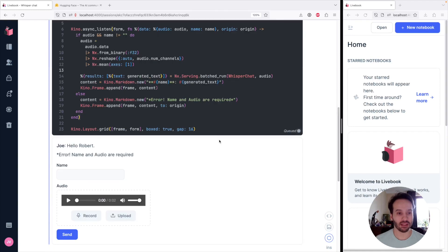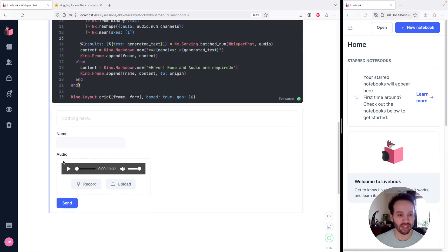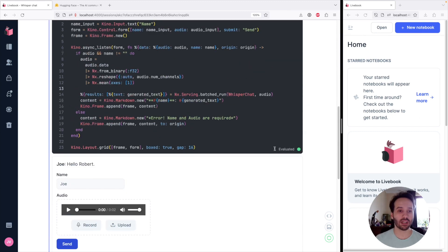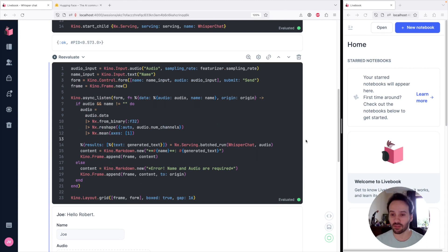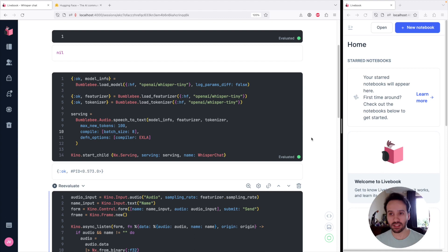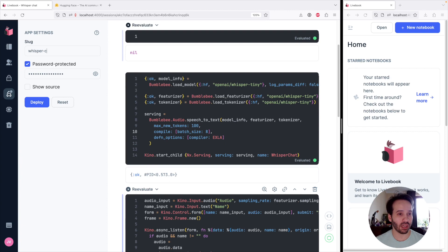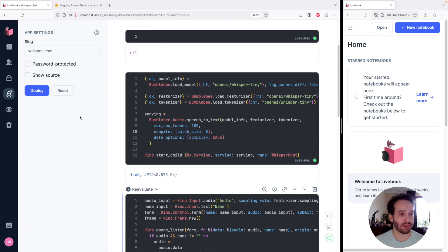Let's execute the cell and give it a try. We now have a concurrent chat app. Everything's still working and now it's much more scalable — it can leverage concurrency and batching. The last thing we need to do to make sure it really works as an actual chat app is to deploy it and try it from another tab. So we click the deploy icon, set the slug to whisper_chat, we don't need password protection, let's show the source so anyone can download it, and now we can deploy.